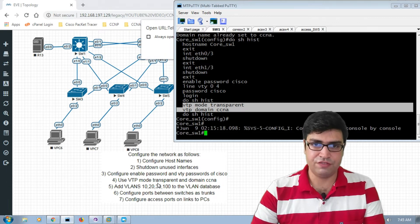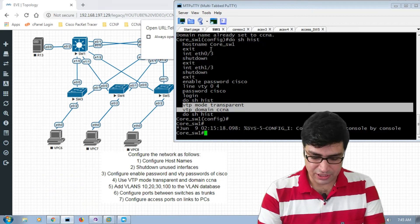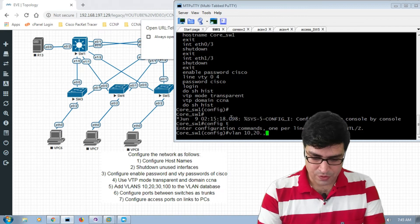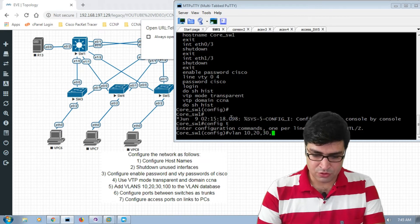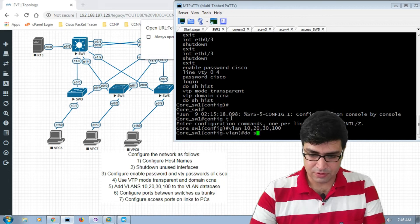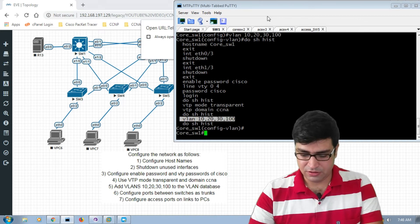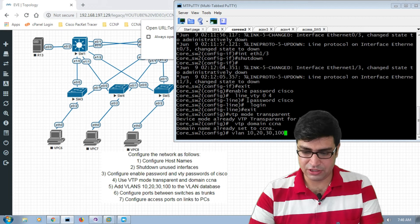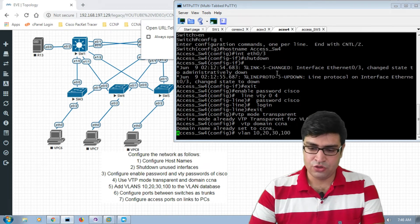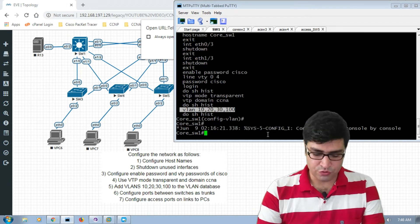Task four is complete. Now we go to task five: add VLANs 10, 20, 30, and 100 to the VLAN database. We go to config T and add VLAN 10, 20, 30, and 100. We use 'show history' to copy these commands and configure core switch two, then access layer switches three, four, and five.